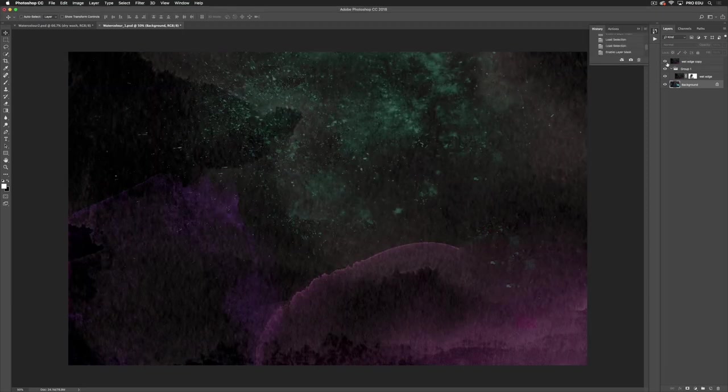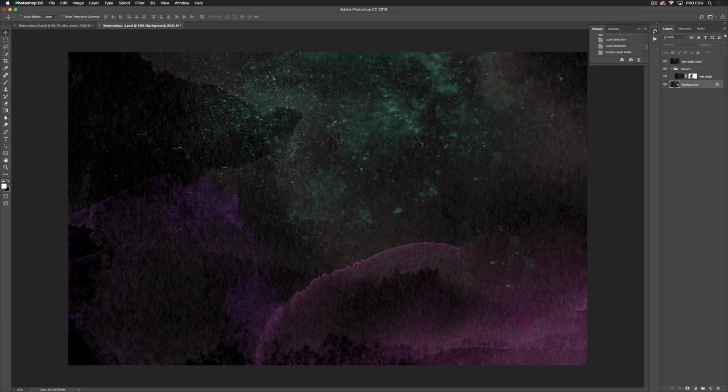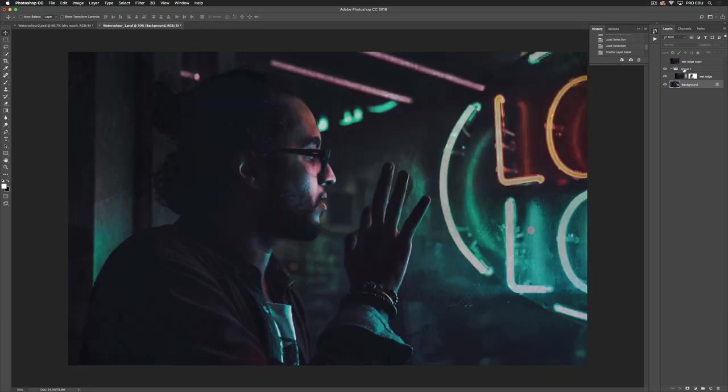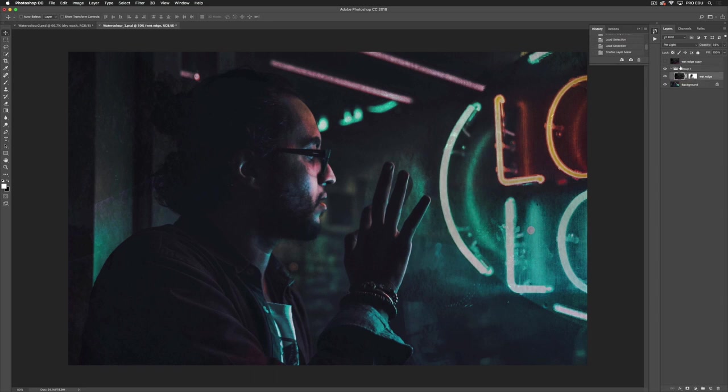So this is the texture that we use which is wet edge and then what I've done is changed my blending mode to pin light and lowered my opacity.